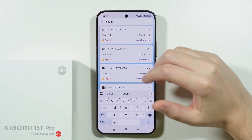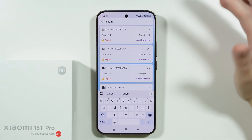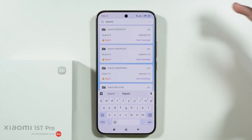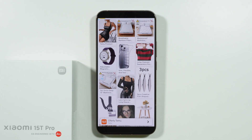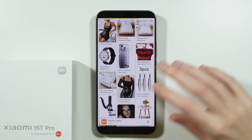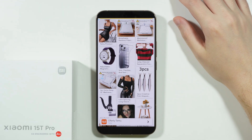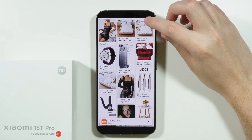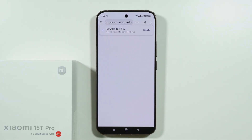We can simply download the GCam built for another Xiaomi device. Of course there can be some compatibility issues — the app might crash or some features might not work properly — but this is for us to find out if that's really the case.